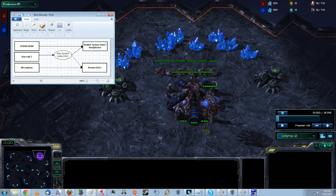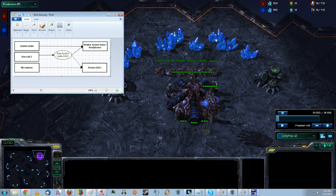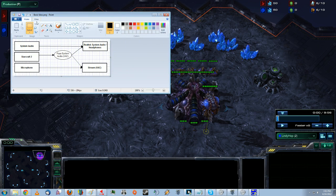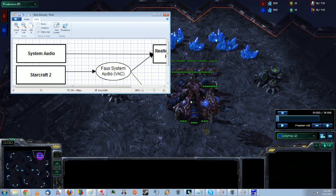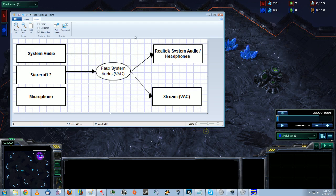Basically, this is how you want your system to function, I guess. I'll make this a little bigger. So, system audio, your Chrome, your system sounds, Windows sounds, whatever, you want those to go to your headphones and not to your stream.